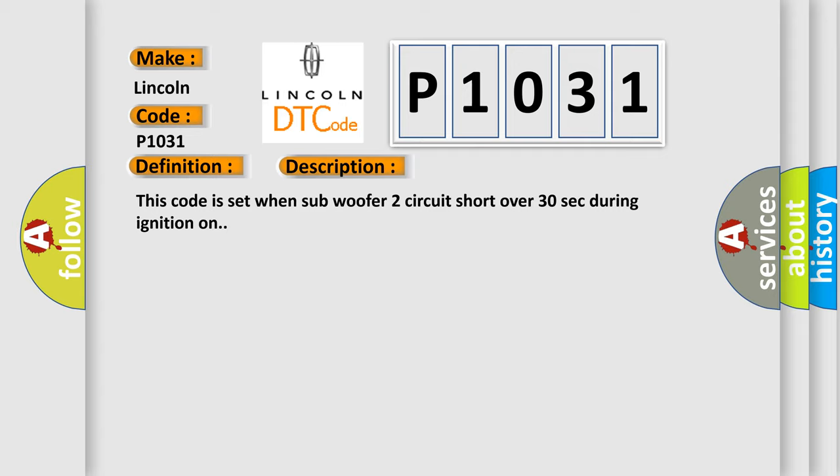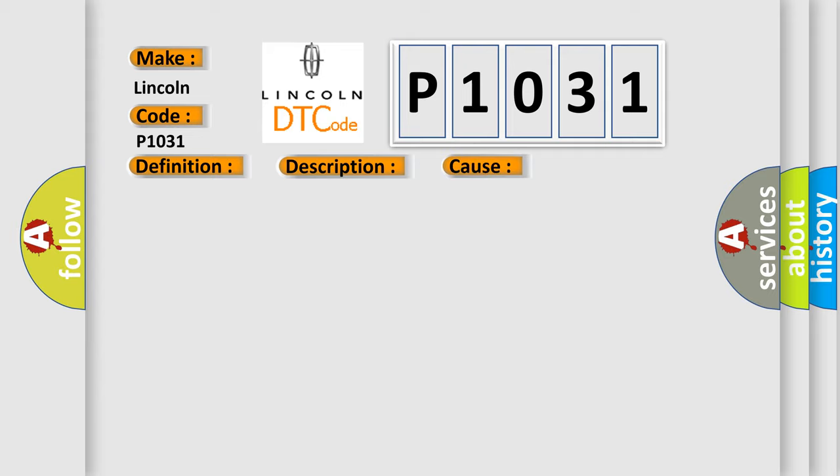This code is set when subwoofer 2 circuit short over 30 seconds during ignition on. This diagnostic error occurs most often in these cases: Subwoofer 2+, 2 short subwoofer.